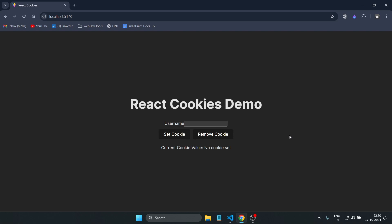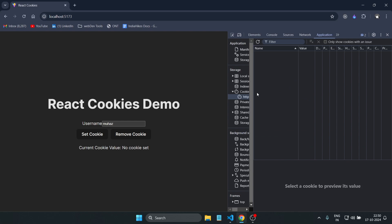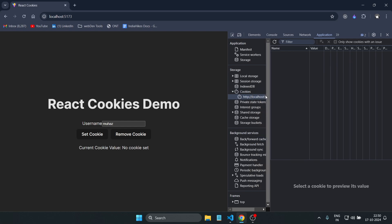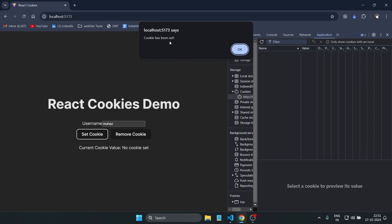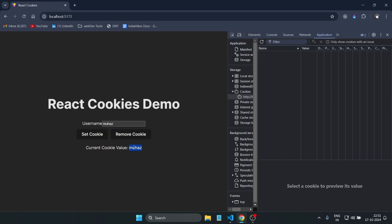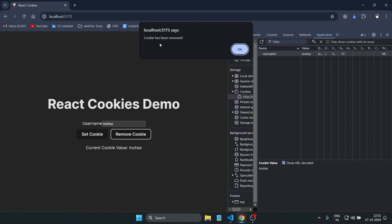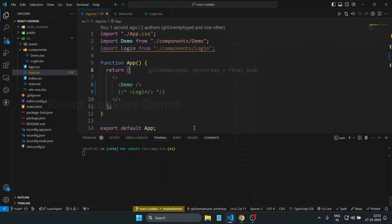Let me show a simple demo of how we're doing this. If I write a username — let's say 'Mohas' — and open the inspect page, go to the Application section, open Cookies and click on localhost, you can see there's nothing here right now. Once I click Set Cookie, I get a notification saying a cookie has been set. When I refresh, the cookie has been loaded. When I click Remove Cookie, the name is removed, and refreshing confirms it's gone from the cookie storage too.